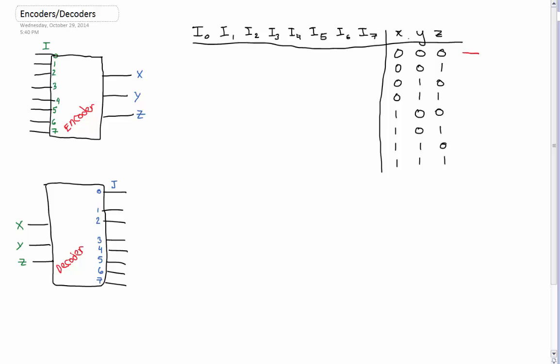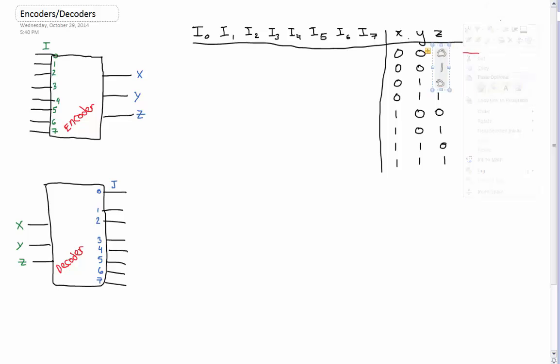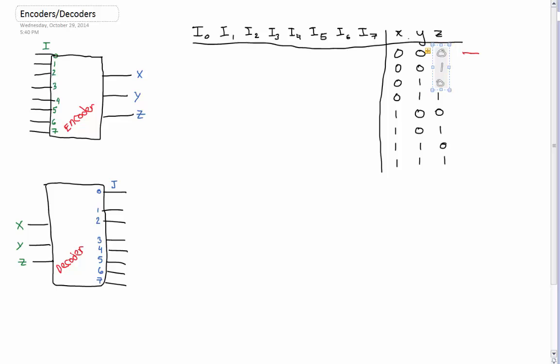So when x, y, and z are all zero, that means our input will be our very first input, just because this is the first condition of x, y, and z. So that will be one. And we're just going to iterate all the way down — it's going to kind of form a diagonal type thing. You're only going to have one value on each row of inputs for the encoder.